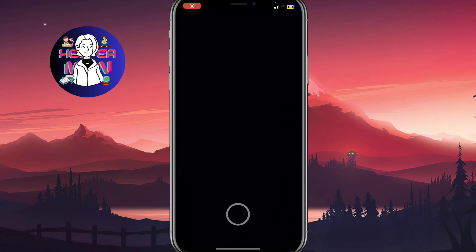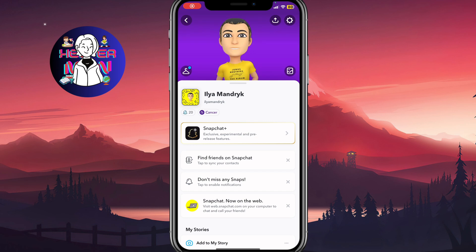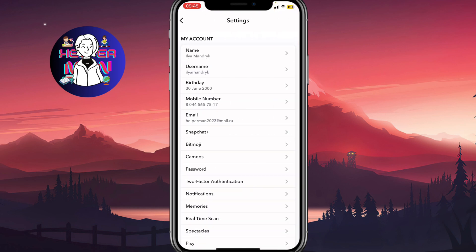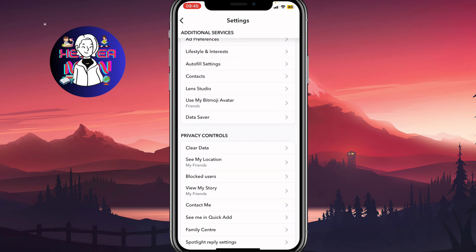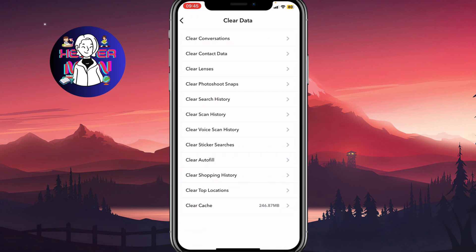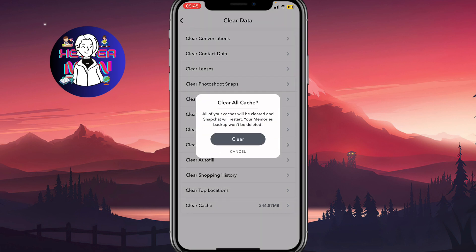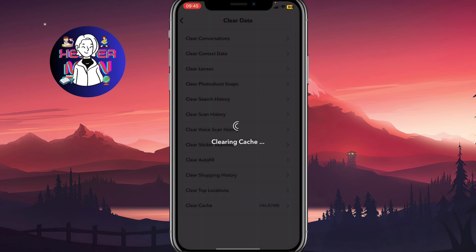Then I suggest you go back to Snapchat, open your profile, and go to settings up here. Then just scroll down to find the same clear data section. After that, I recommend you clear cache — the last line here. All of your cache will be cleared and Snapchat will restart. Your memories backup won't be deleted. Click on clear to clear all the cache.